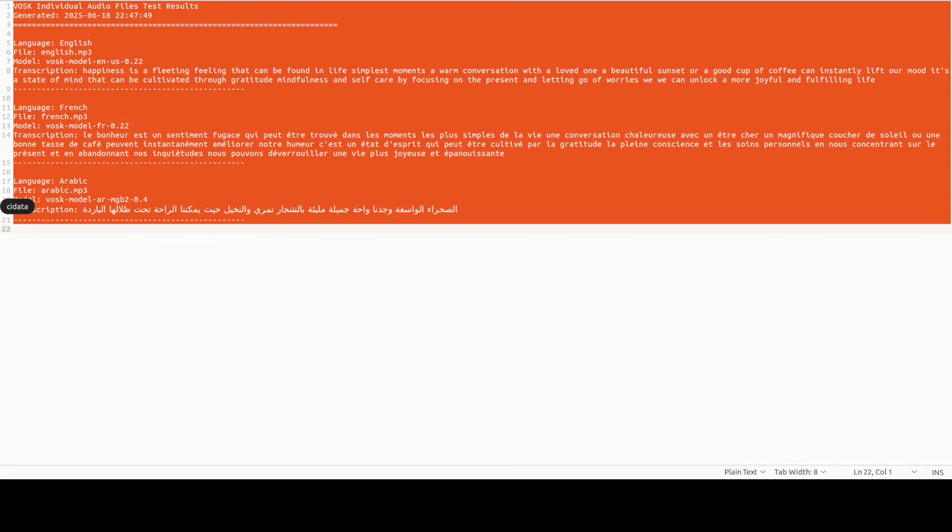Arabic audio: 'Wa nuhnu nusafir 'abra al-sahra', wajadna wahatan jamilatan mali'atan bi-ashjar al-tamr.'